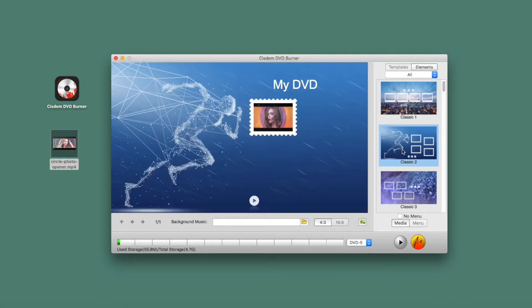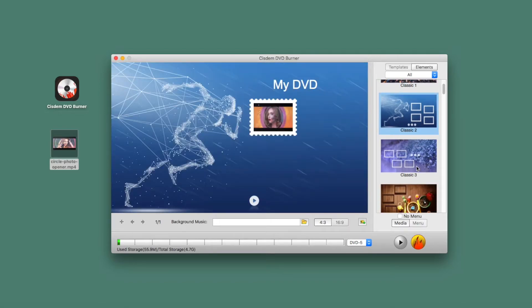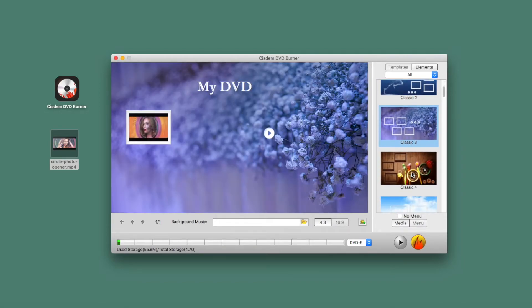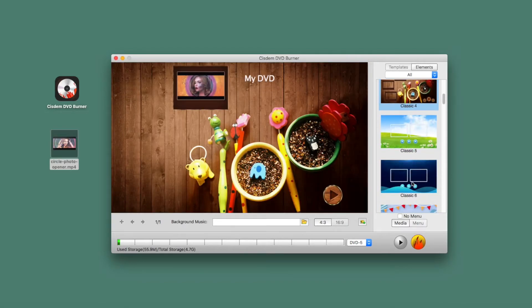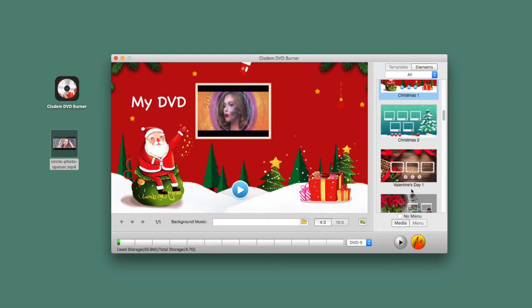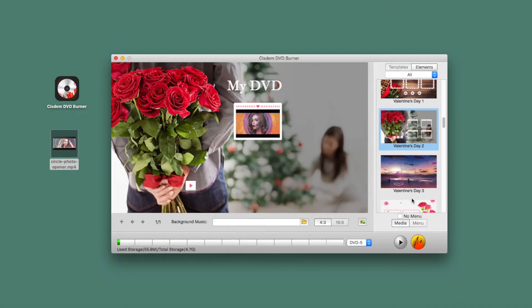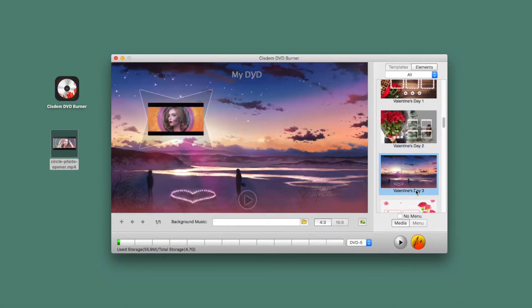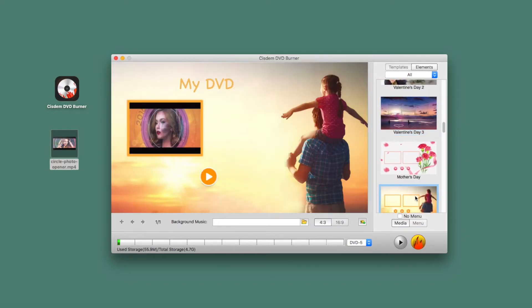Use the right-hand pane to browse available templates. The drop-down menu reveals categories such as Travel, Holiday, Family Life, and others. Choose one to apply it. If it doesn't meet your needs, upload a background image from your Mac.